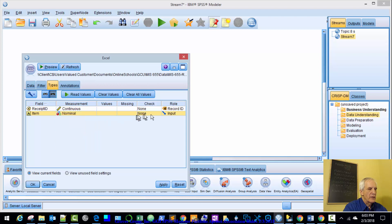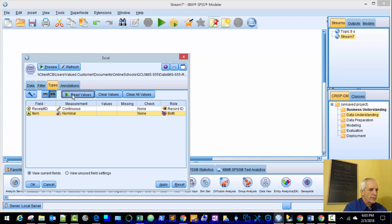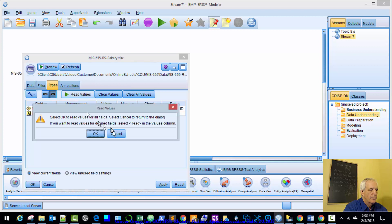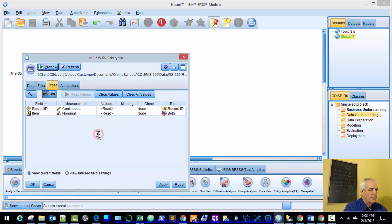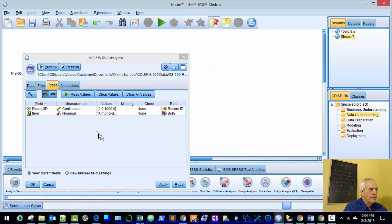And the item, we want that as nominal. That's just distribution of the data. We want this as both so it could read both. We'll read those values in. So we've read them in. We'll apply.